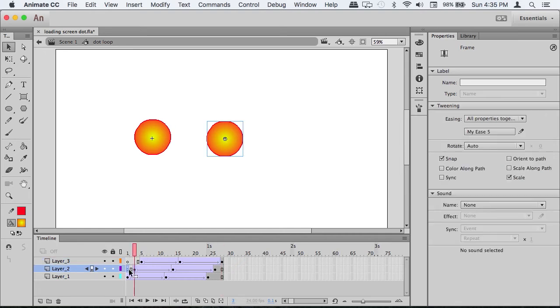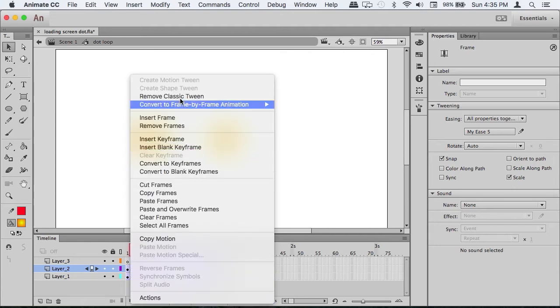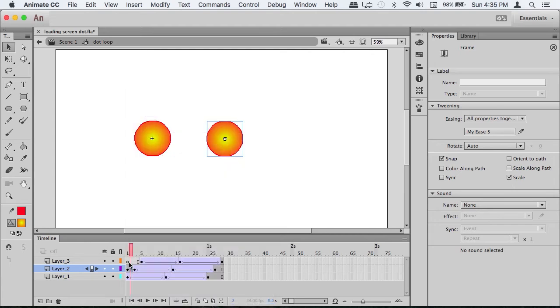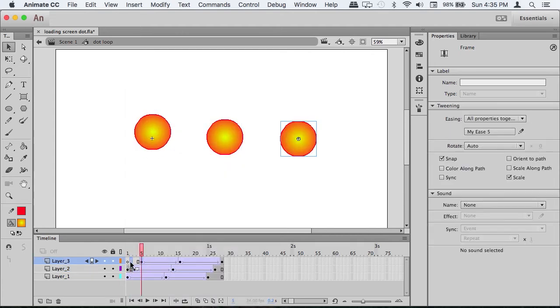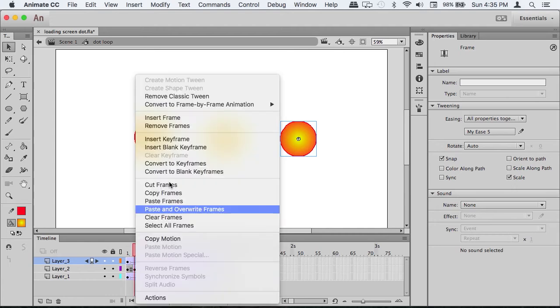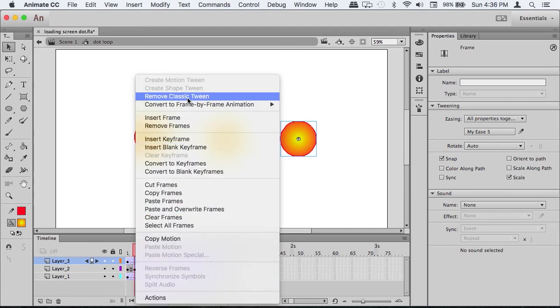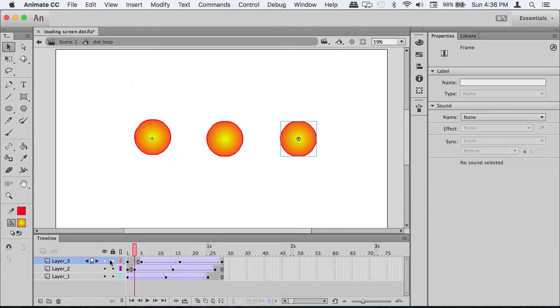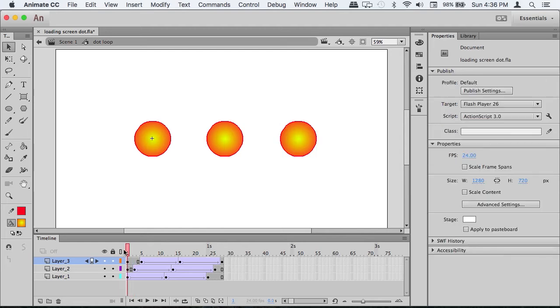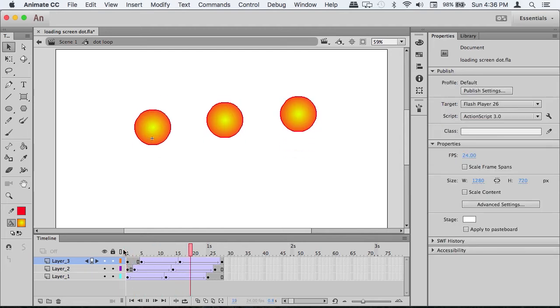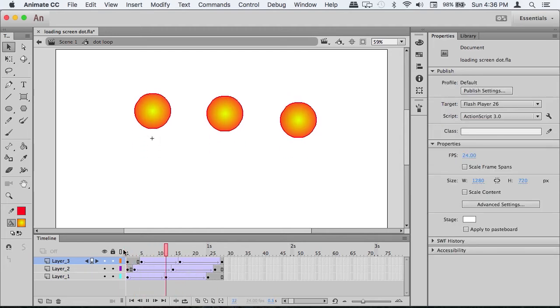Make sure you copy the first keyframe to the beginning and between. Now all of them stay on screen and you have your loading animation.